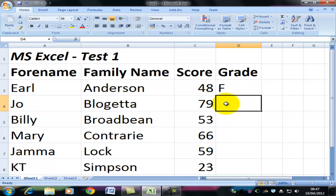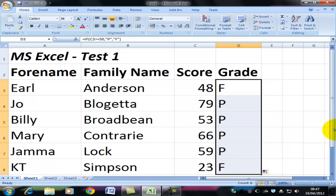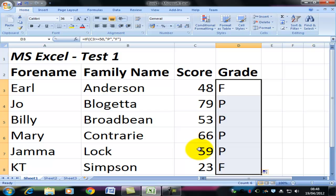Let's try this out. This poor student, Earl Anderson, has failed. I'll now copy this down and check whether what I've got corresponds to what I think I ought to have. Earl Anderson has just missed out. Joe Bloggetta has passed. Billy Broadbean has passed. Mary Contrary has passed. And Gemma Locke has passed. But Katie Simpson — a bit more work to do there. That works fine.